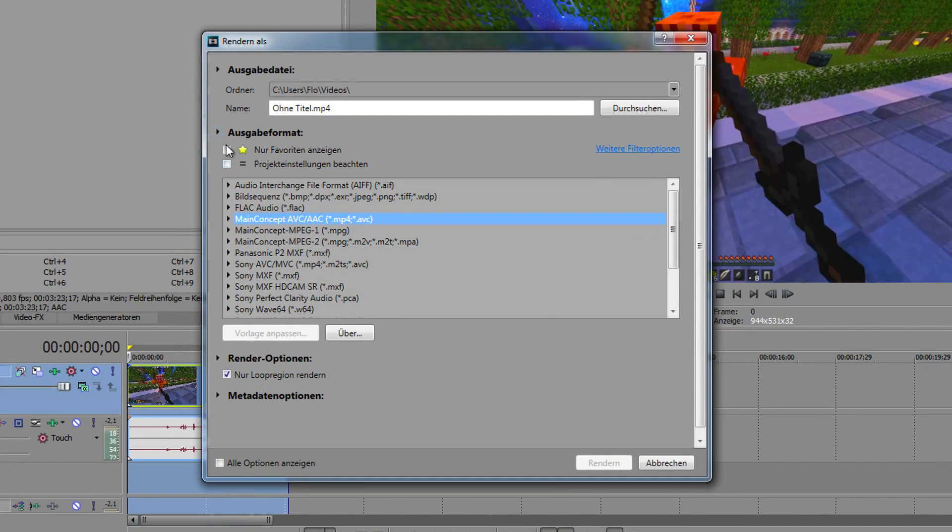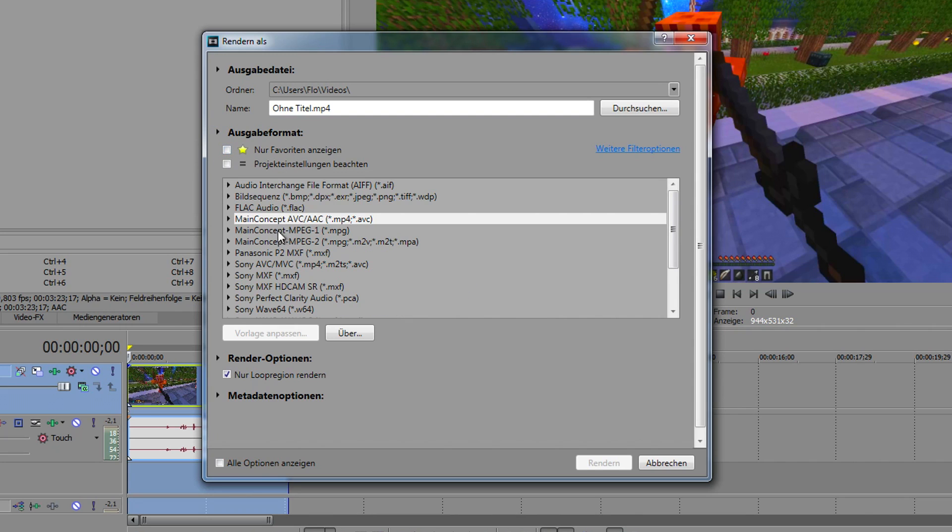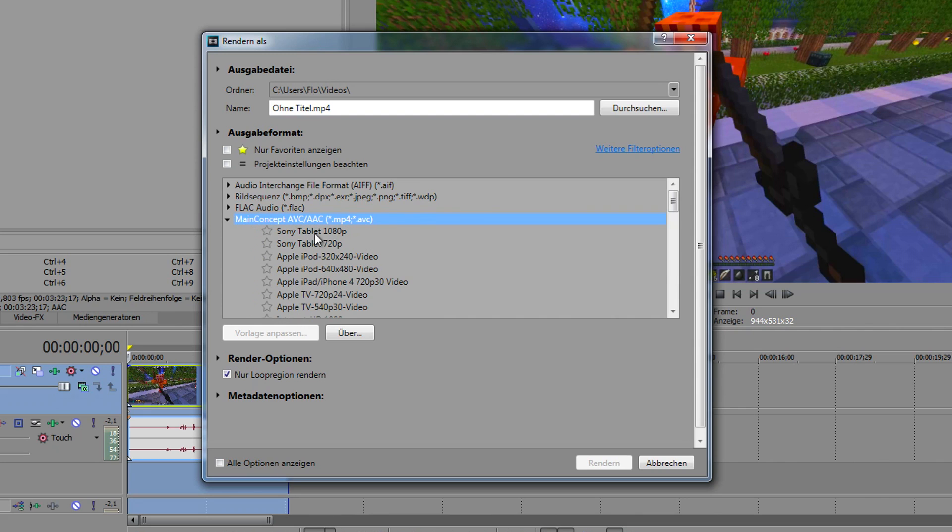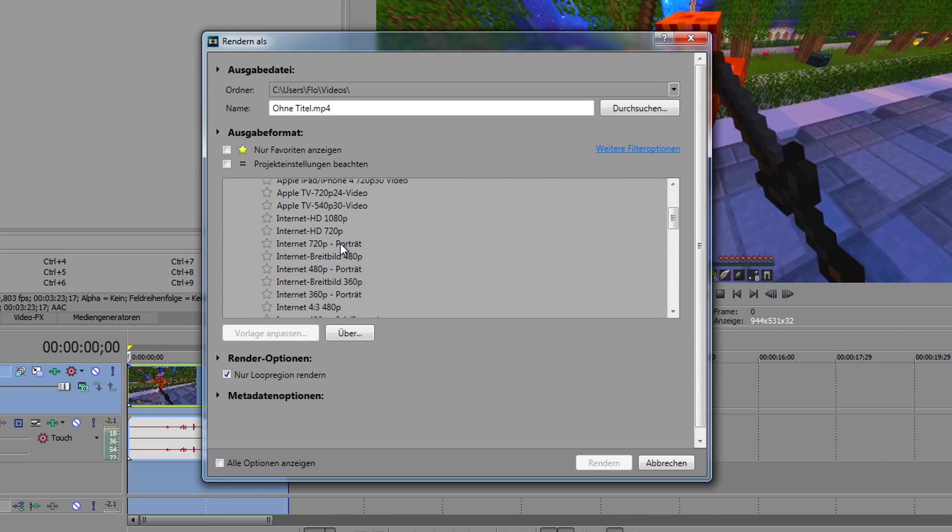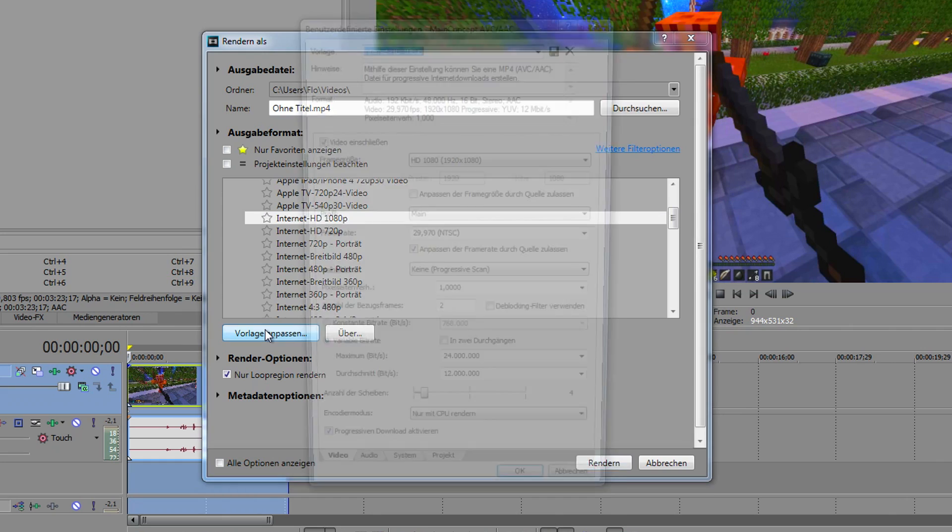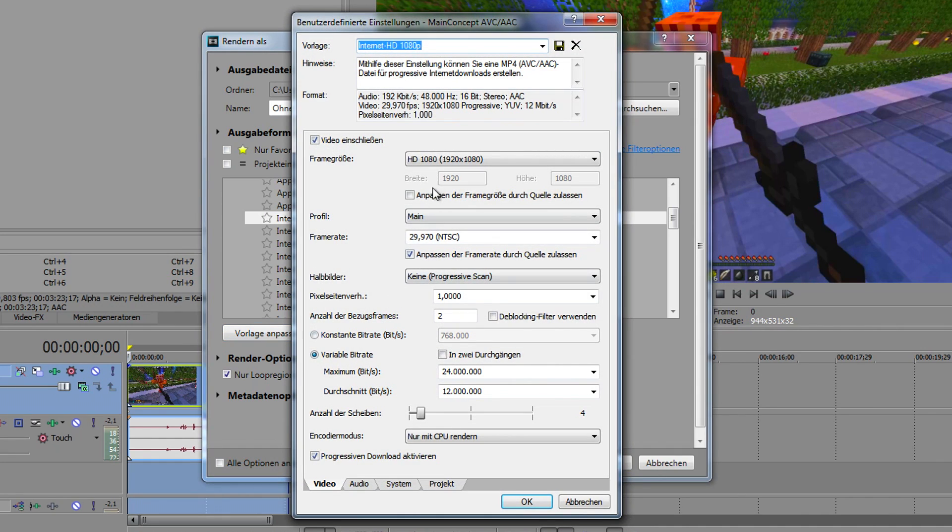Now I'm going to show you the actual render settings. Go to 'remove all favorites'—not remove, but uncheck it. Go to MainConcept AVC/AAC, click on that, then go down to Internet HD 1080p. Go to customize.